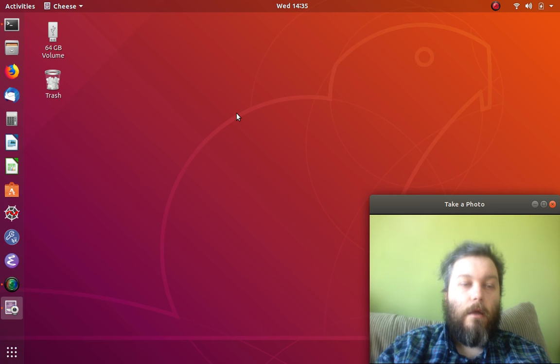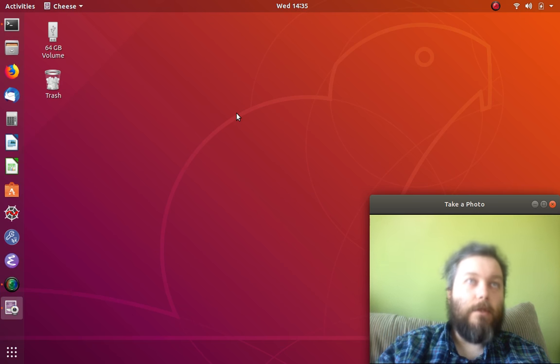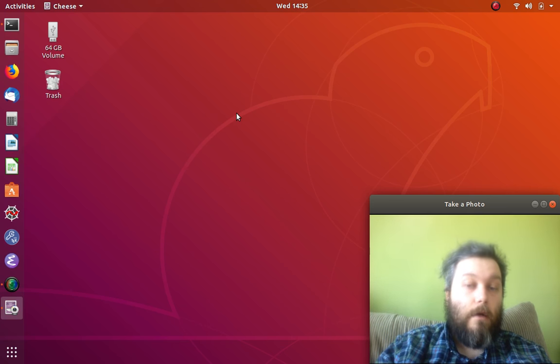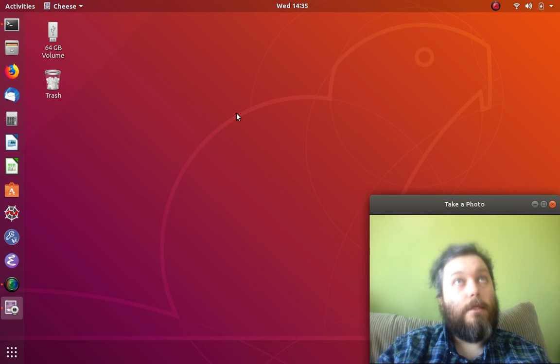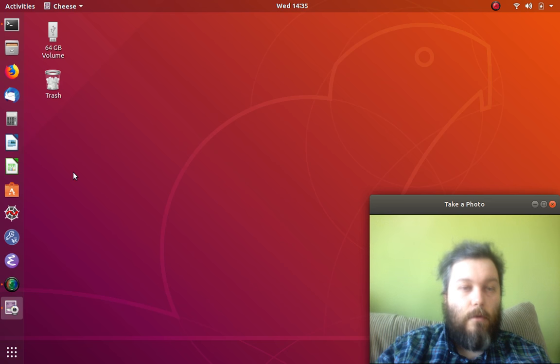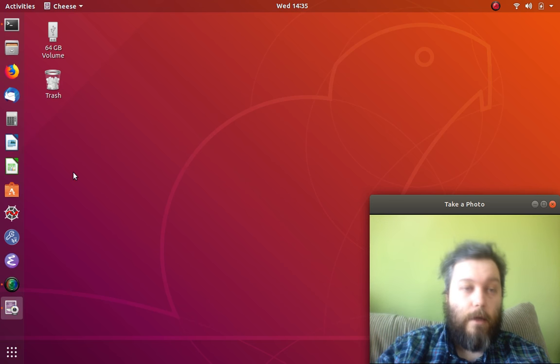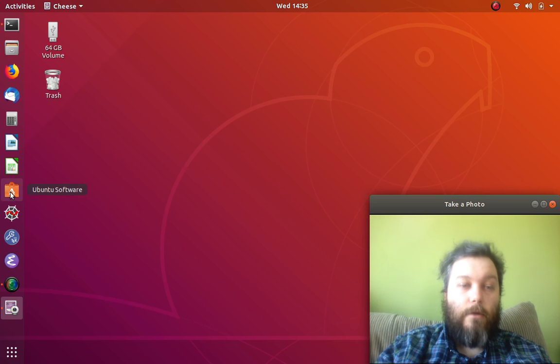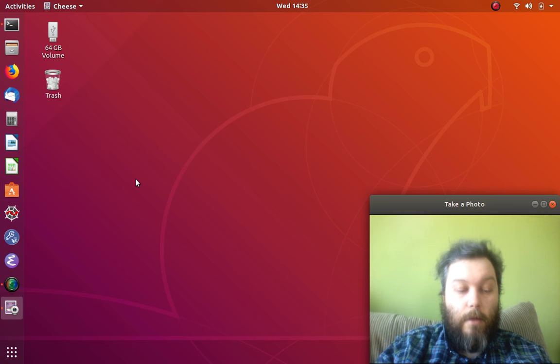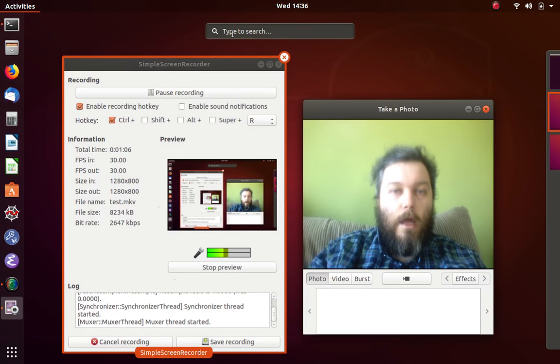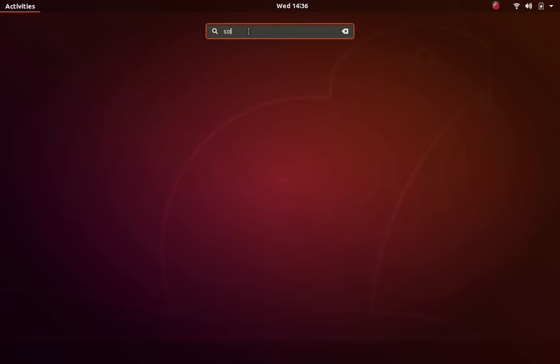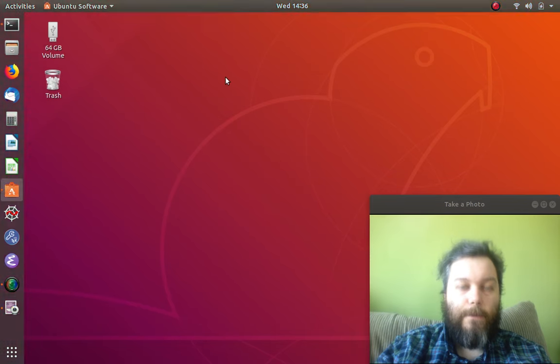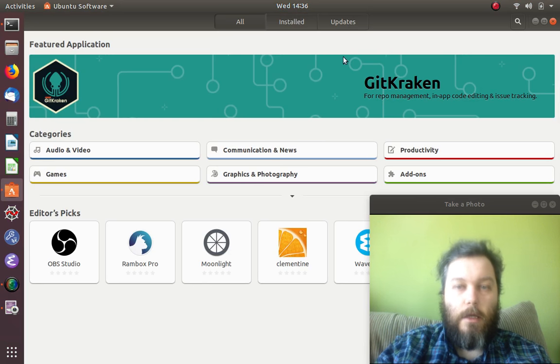Ubuntu makes it really easy to get going quickly, and there are some other packages that will make your life a lot easier. First, you want to find your Ubuntu Software - mine's located on my bar here. If you don't know where it is, you can press the meta key or just type in 'software' to find it.